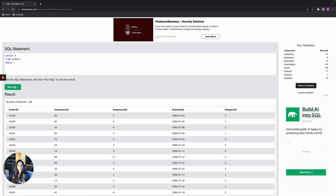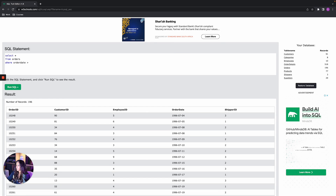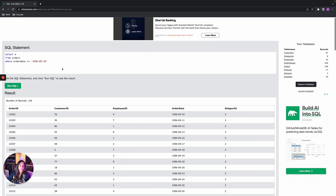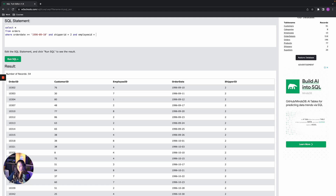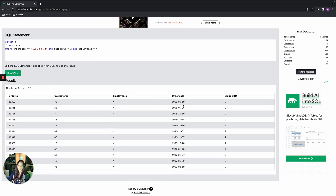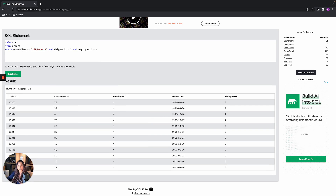We can also use multiple WHERE conditions. For example, SELECT * FROM orders WHERE order_date >= '1996-09-10' — this returns orders after September 10th 1996. We can add AND shipper_id = 2 to further filter, and even AND employee_id = 4. Now results show only orders after that date with shipper ID 2 and employee ID 4. Note that order_date is in quotation marks because dates and letters always use quotes, but shipper_id and employee_id are integers so they don't need quotation marks.